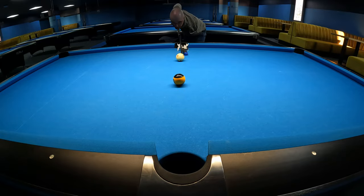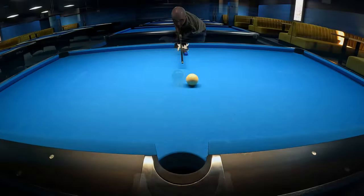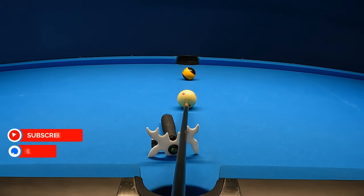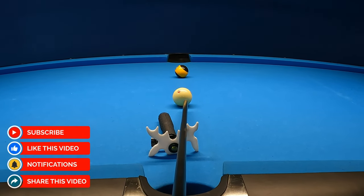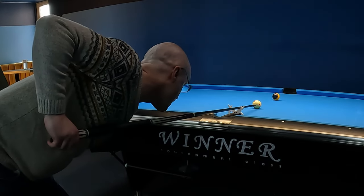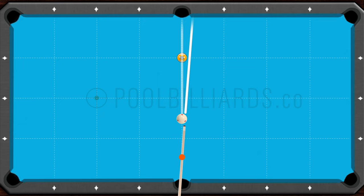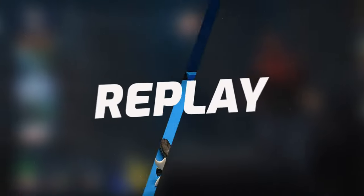The first way we can apply sidespin is using back-hand English. You need to aim the object ball on the center point of the pocket using center ball, and then apply right-spin by moving your cue and arm to the inside without moving your bridge. If we move our cue to the right, then the aiming line changes position to the right too, but the deflection pushes the cueball back to the right line.